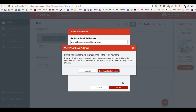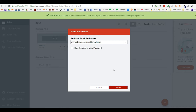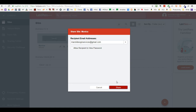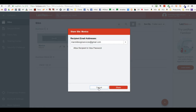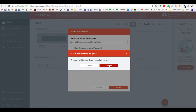To complete the share you have to verify your email first. You'll need to go to your email and verify it, then come back to this screen to share the password.